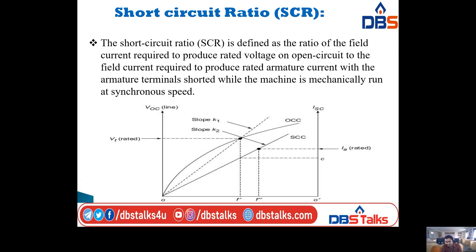Short circuit ratio (SCR) is defined as the ratio of the field current required to produce rated voltage on open circuit to the field current required to produce rated armature current with the armature terminals shorted while the machine is mechanically run at synchronous speed.